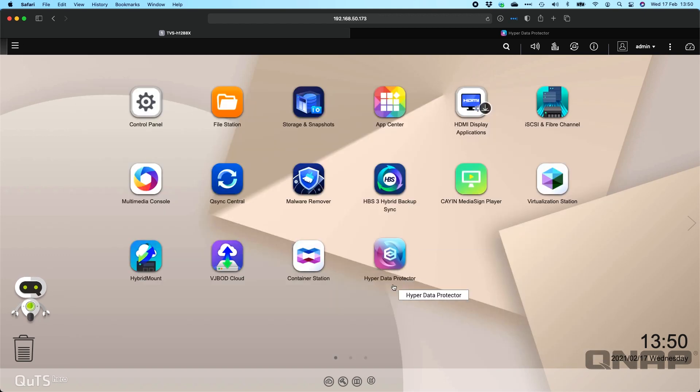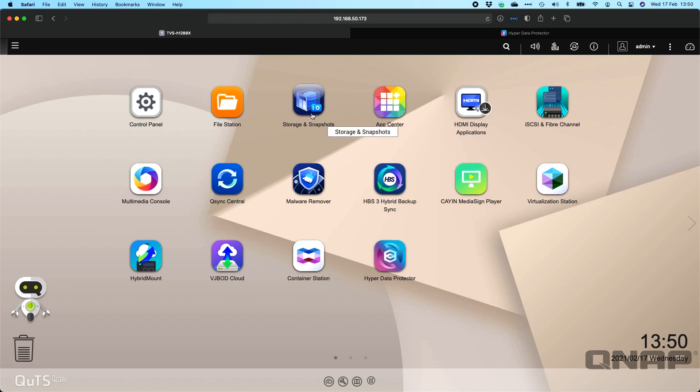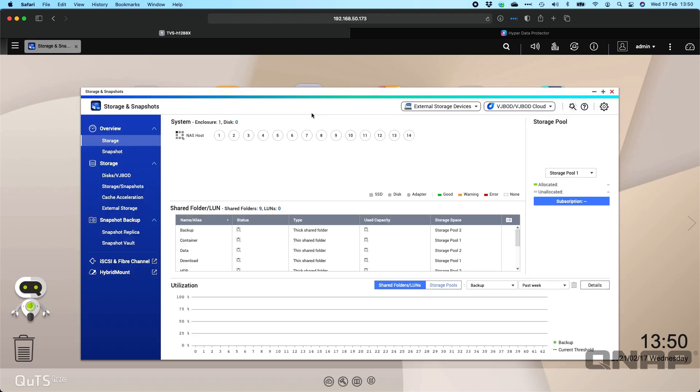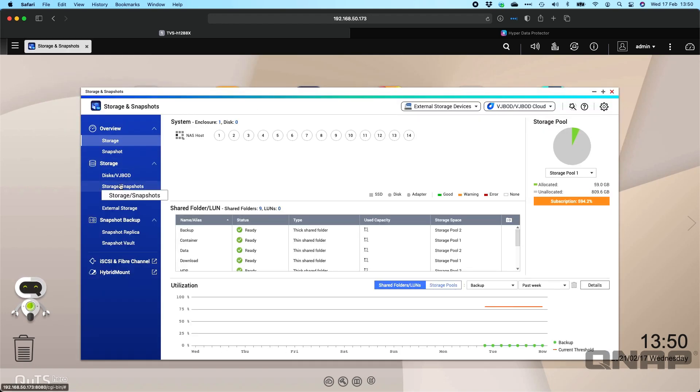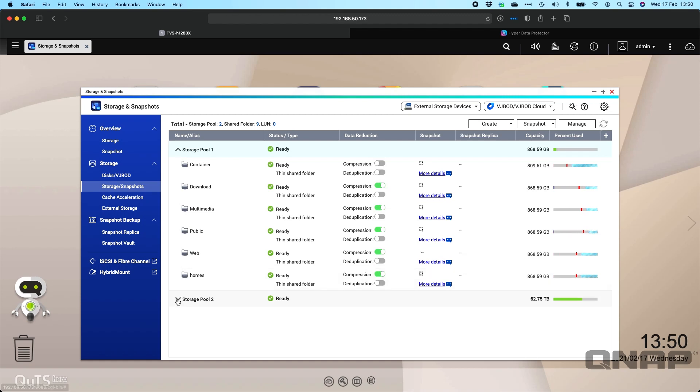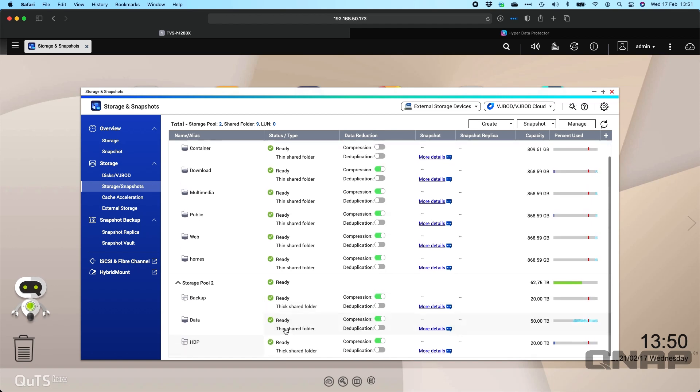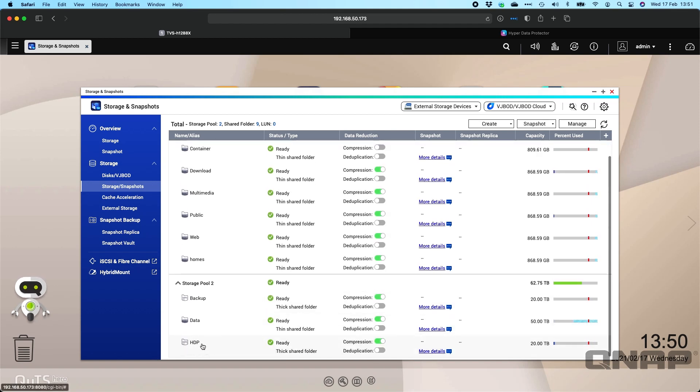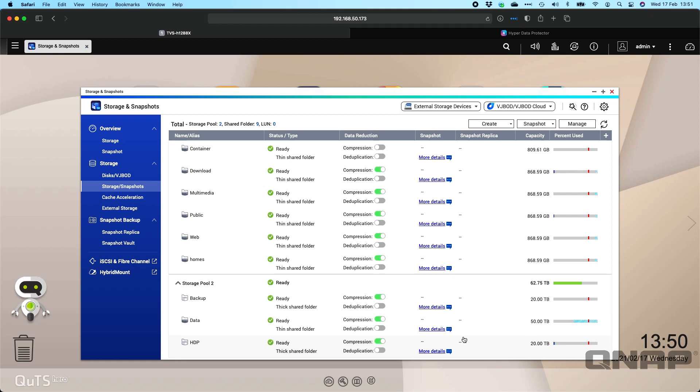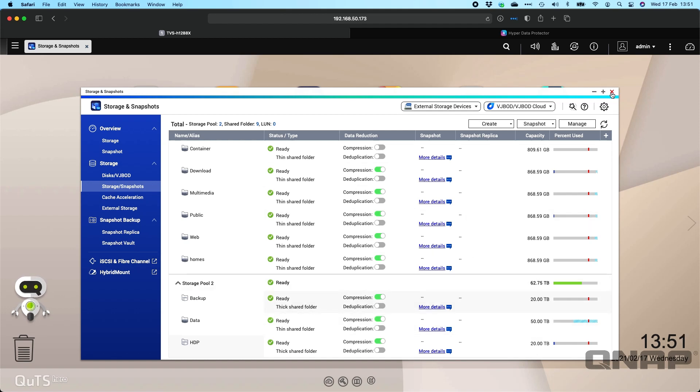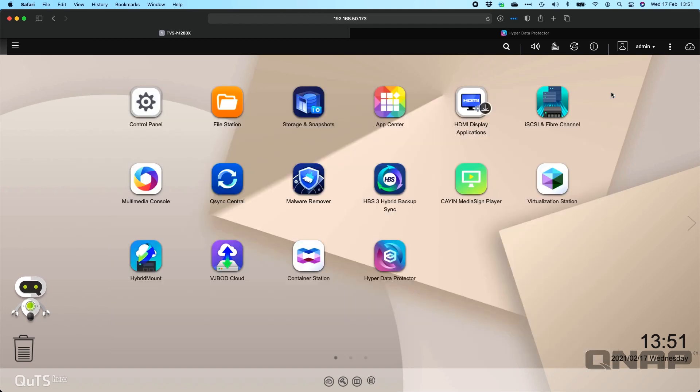Another step I like to do before I configure anything in Hyper Data Protector is I usually go into my storage and create a dedicated pool or volume for the Hyper Data Protector data. In my case here, I've got one called HDP which is a thick shared folder at 20 terabytes in storage pool 2. I've also got a secondary one for data which is a bit bigger at 50 terabytes, a thin volume. I've got those both added into Hyper Data Protector as destinations for backup jobs to complete to.